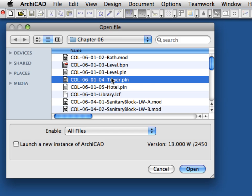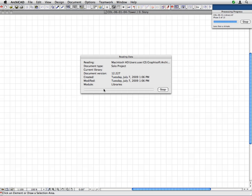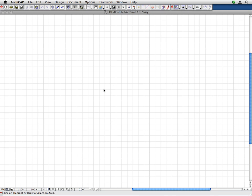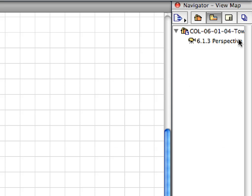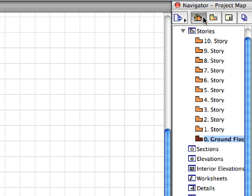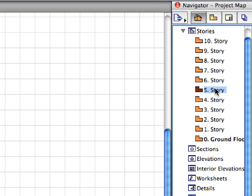Open the COL060104TOWER.PLN solo project file. This file contains pre-set empty stories from the ground floor to the 8th story, and there are some building parts on the 9th and 10th stories which will be part of the tower.